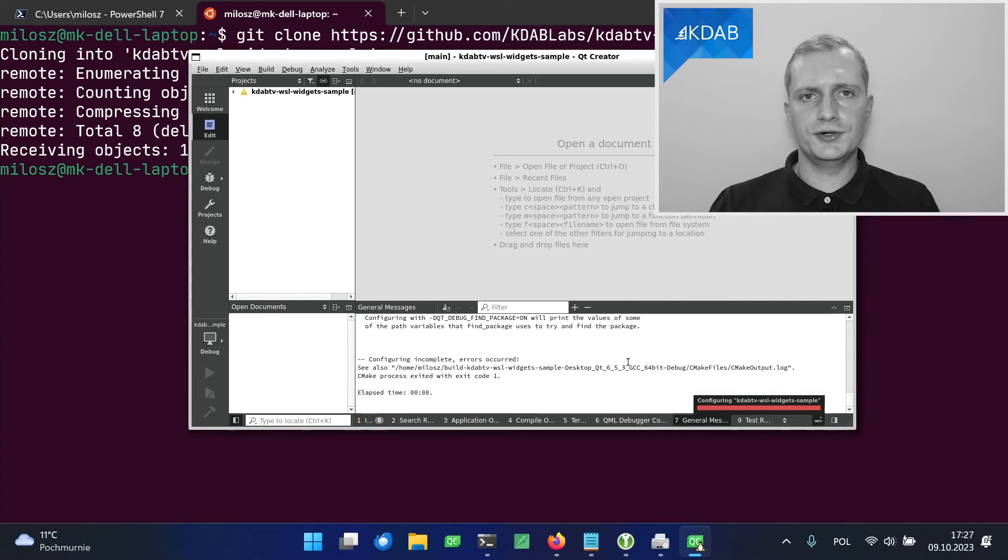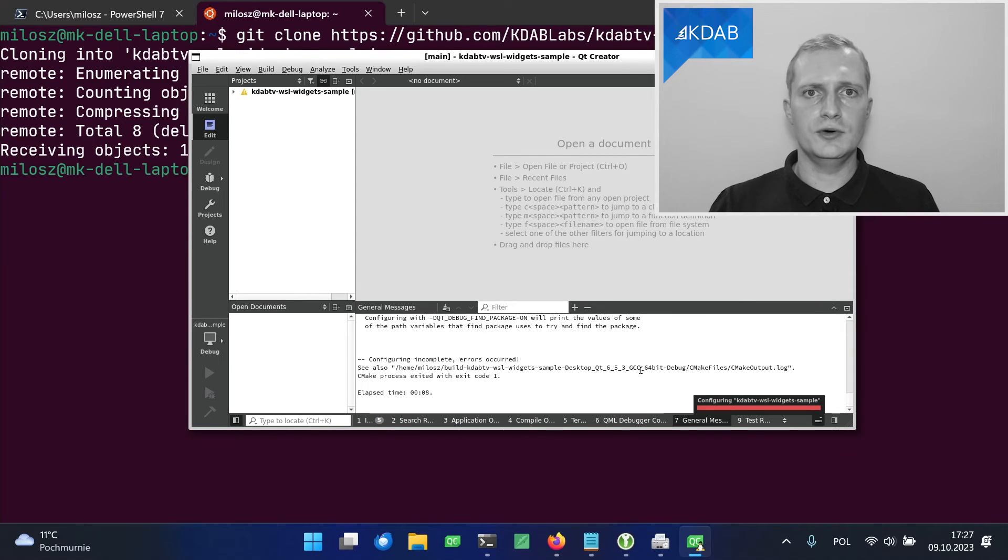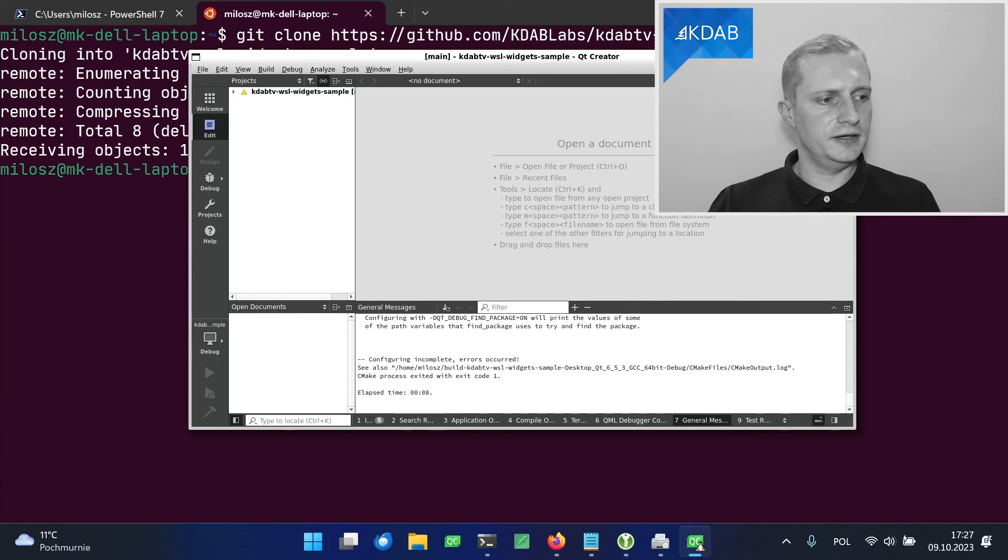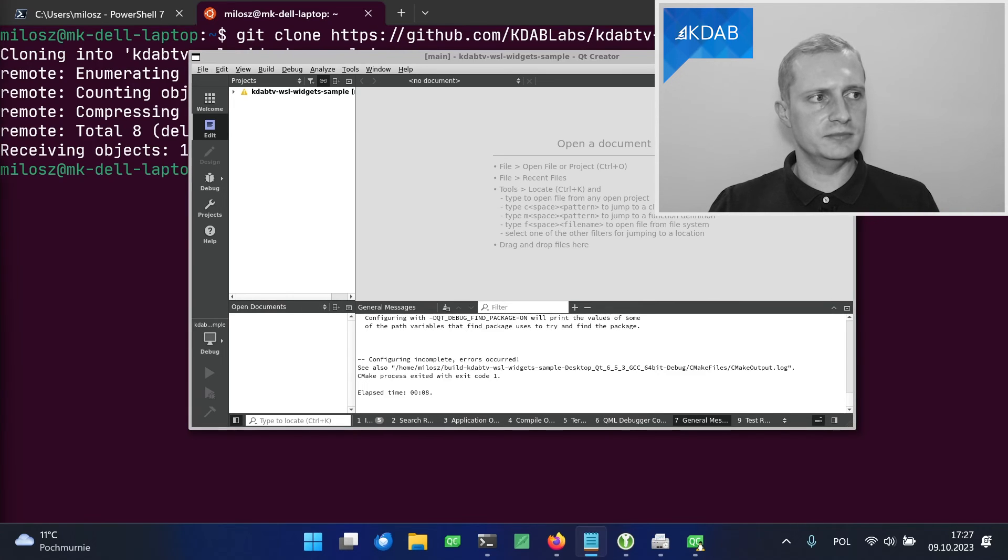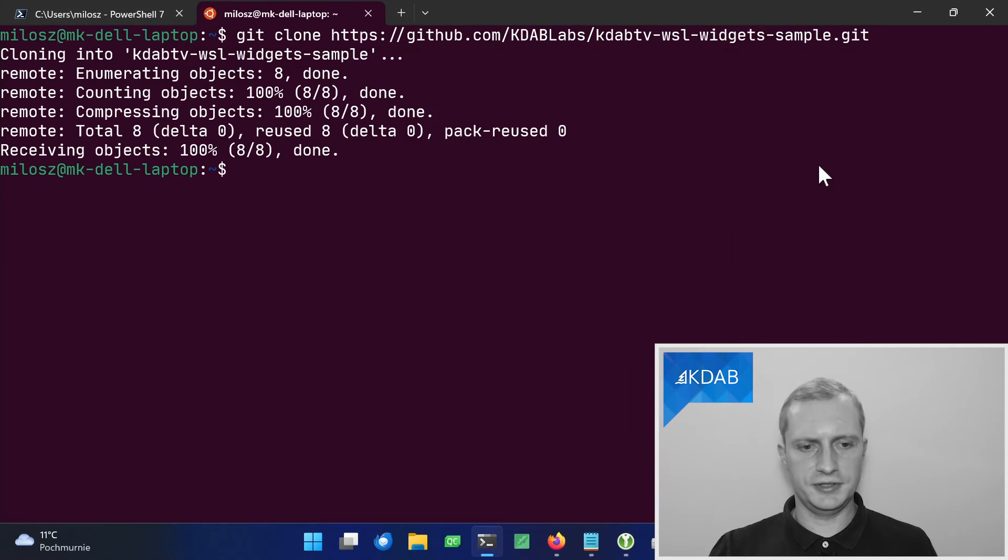But we've got an error. It turns out that on top of the libraries that are required to run the installer, we need some additional libraries to actually build the applications. I compiled this list and it's available in the description below, so we will install the packages right now.